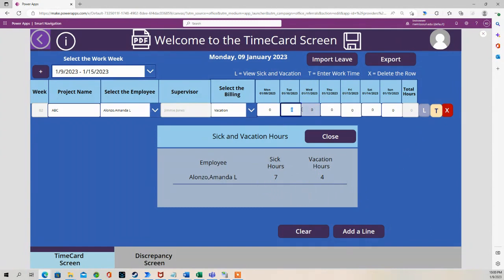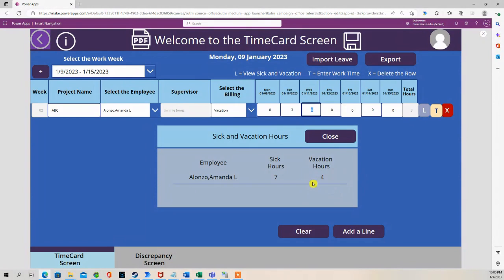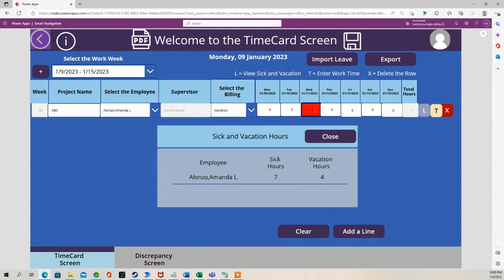However, when Amanda puts in hours for vacation, she can't go over four. Or when she does, she will get an error message highlighting the number of hours that are over.